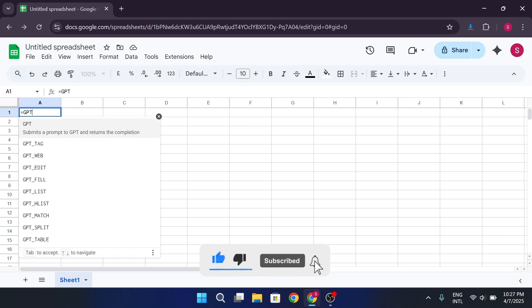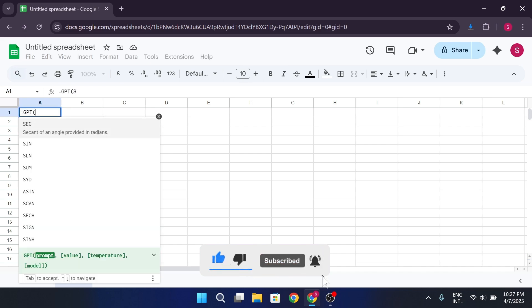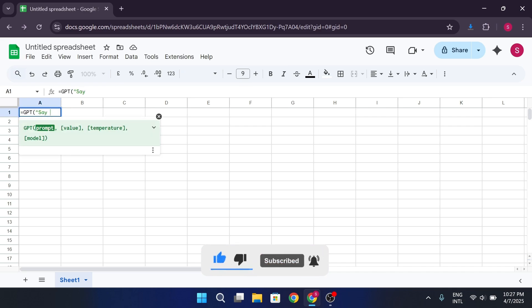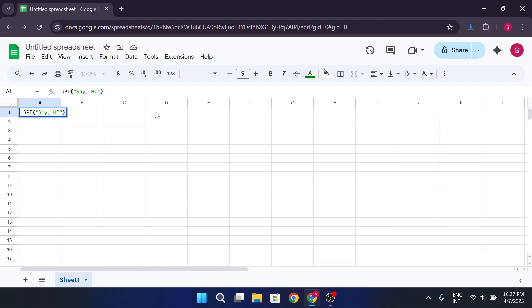Equals to, then GPT, say Hi. Hit Enter, and after a second it should reply with something like Hi.